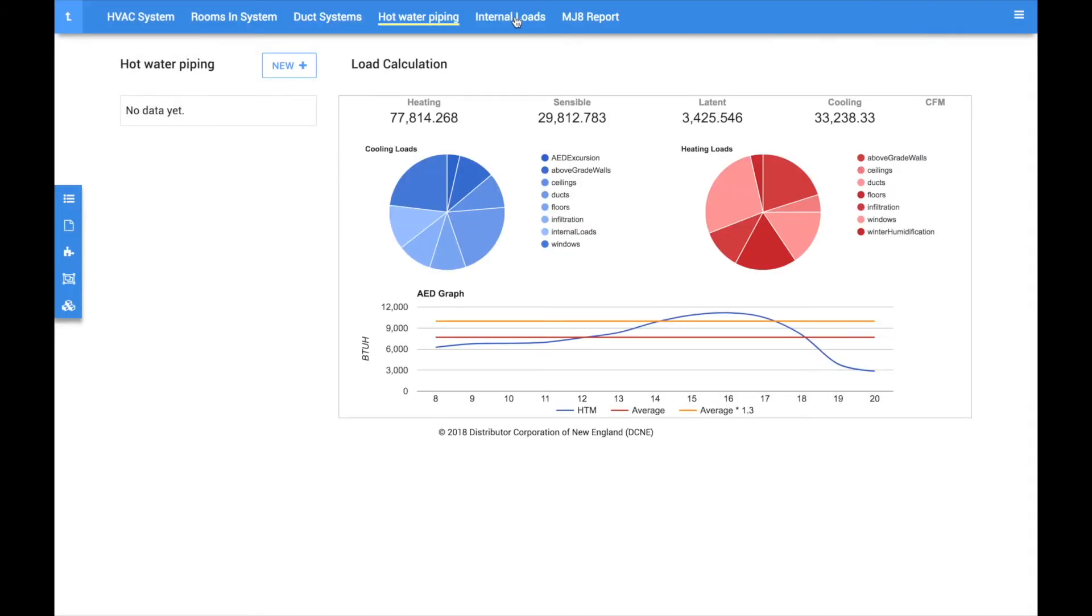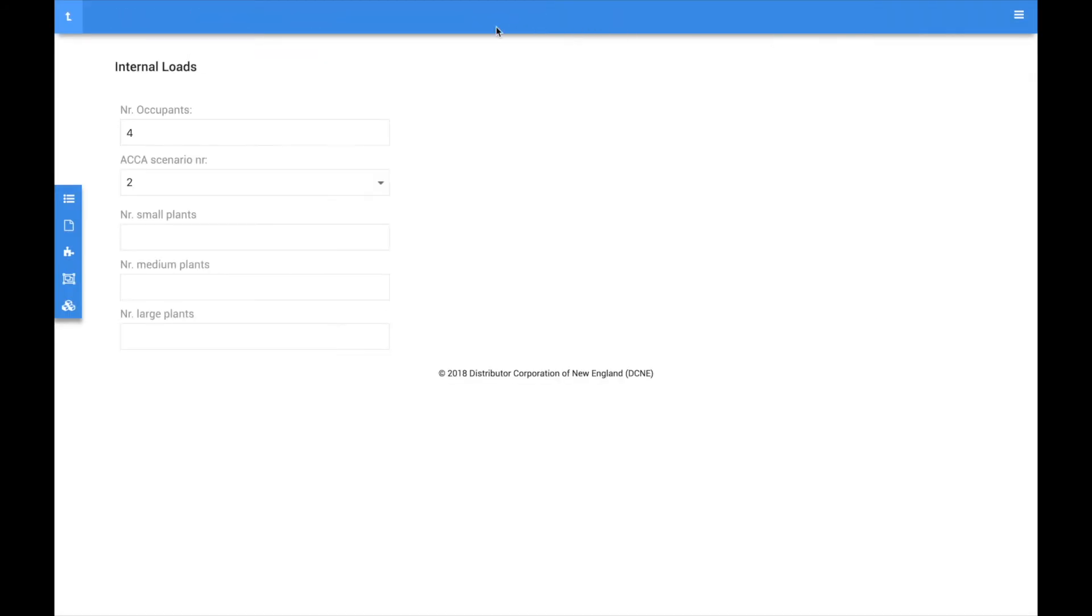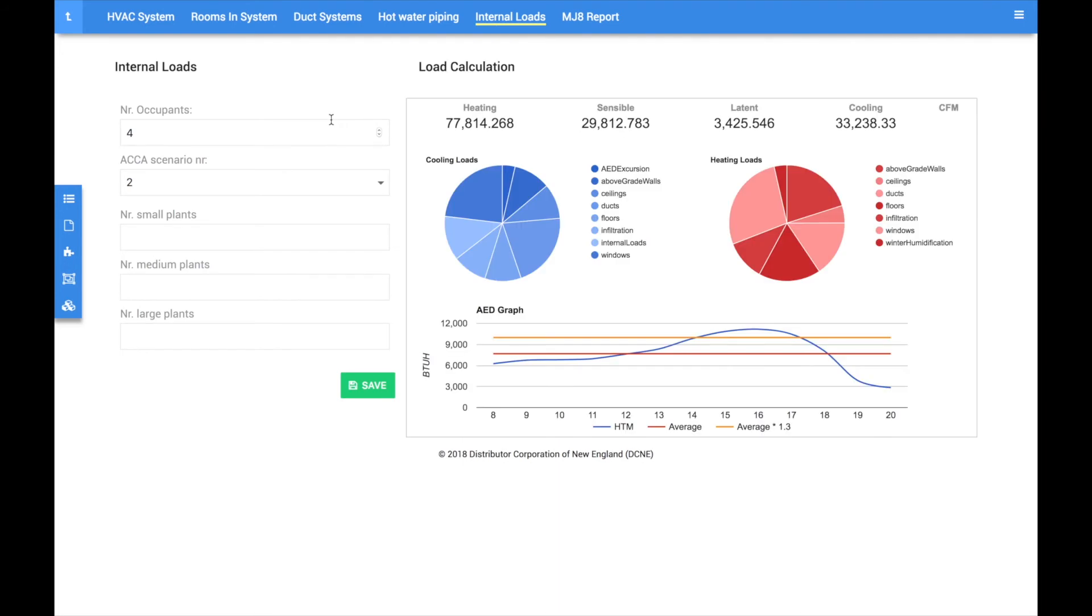The internal loads tab is where you can edit occupants, appliances, and plants. CoolCalc automatically populates default scenarios for internal loads based on the number of bedrooms and square footage of the home. Feel free to edit these values if they do not reflect actual conditions.